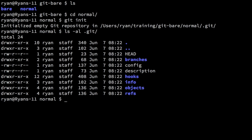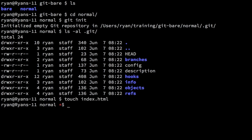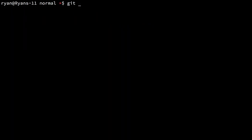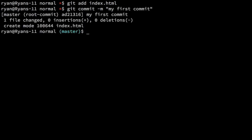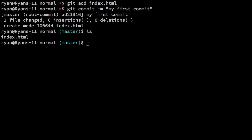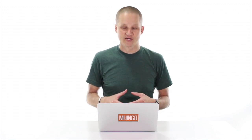So that's a normal Git repository. I can go in here, make a file, add it to the repository, and commit it. In this normal directory, I have files and directories that I work with as part of my project. This is a normal Git repository.